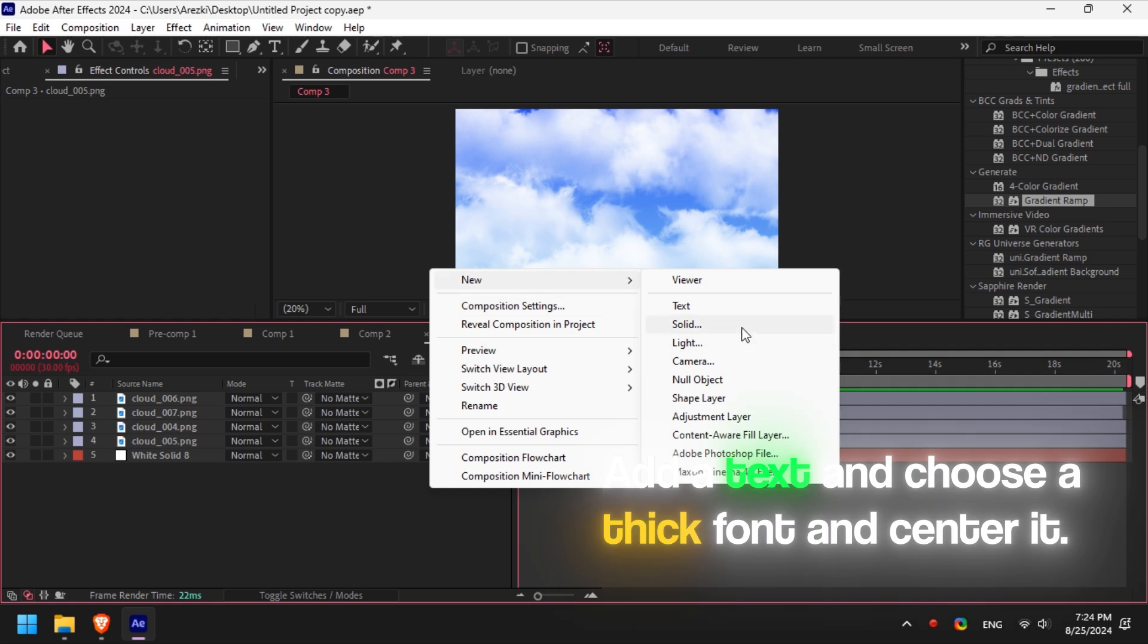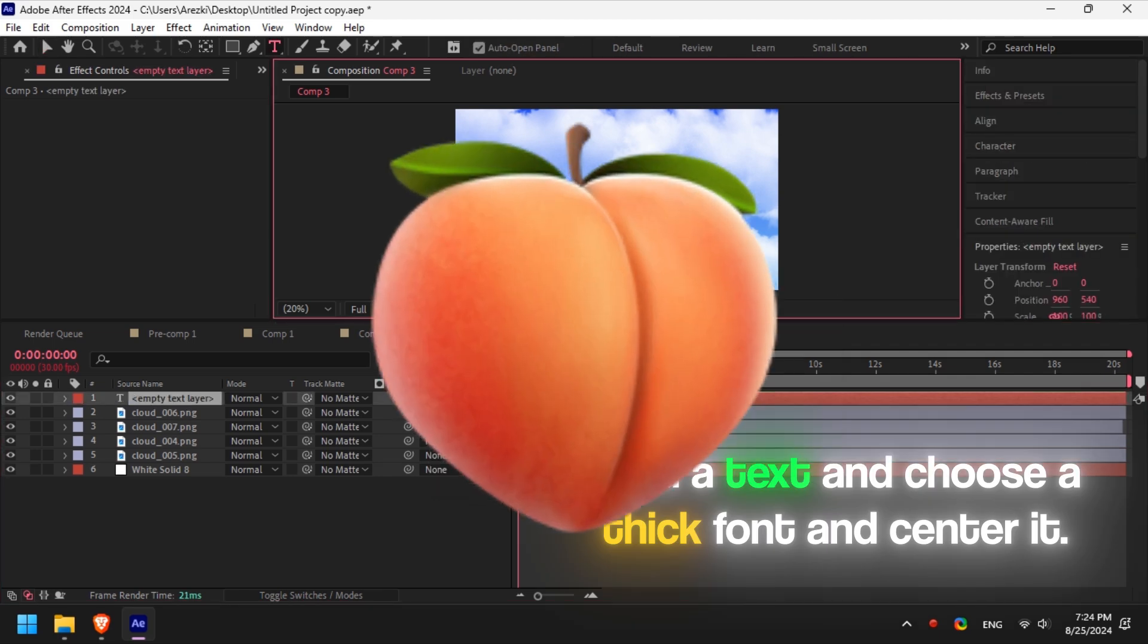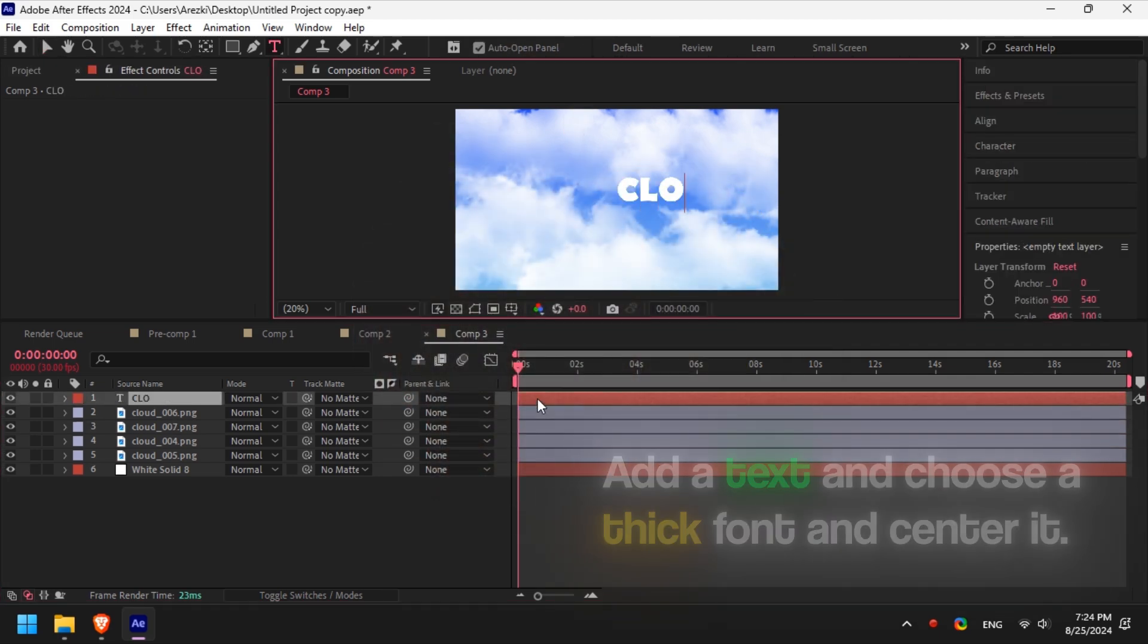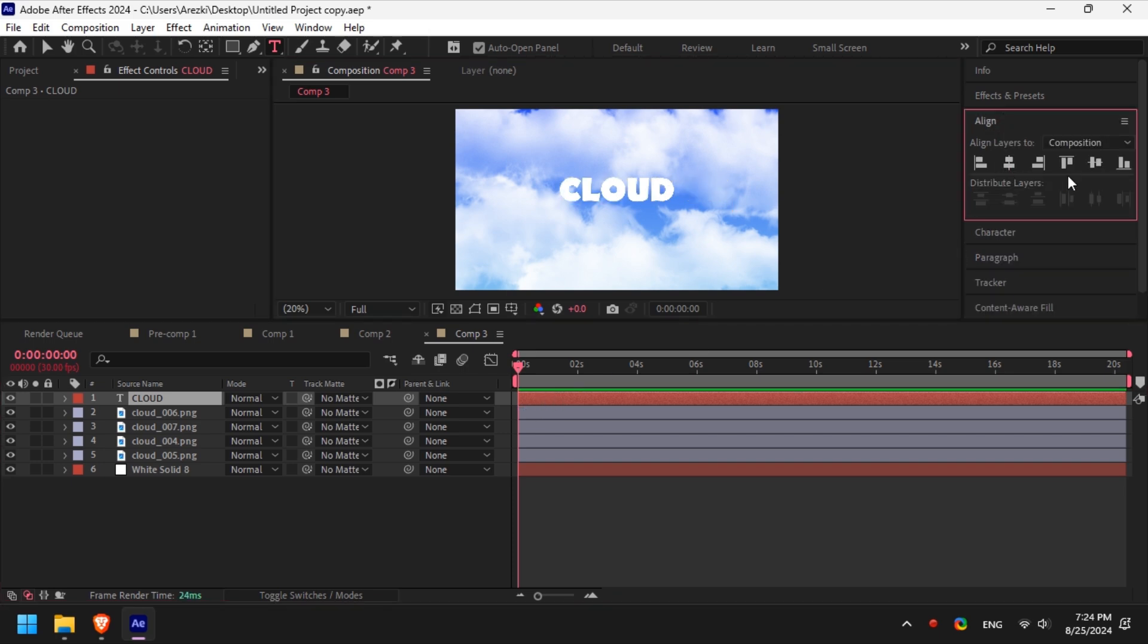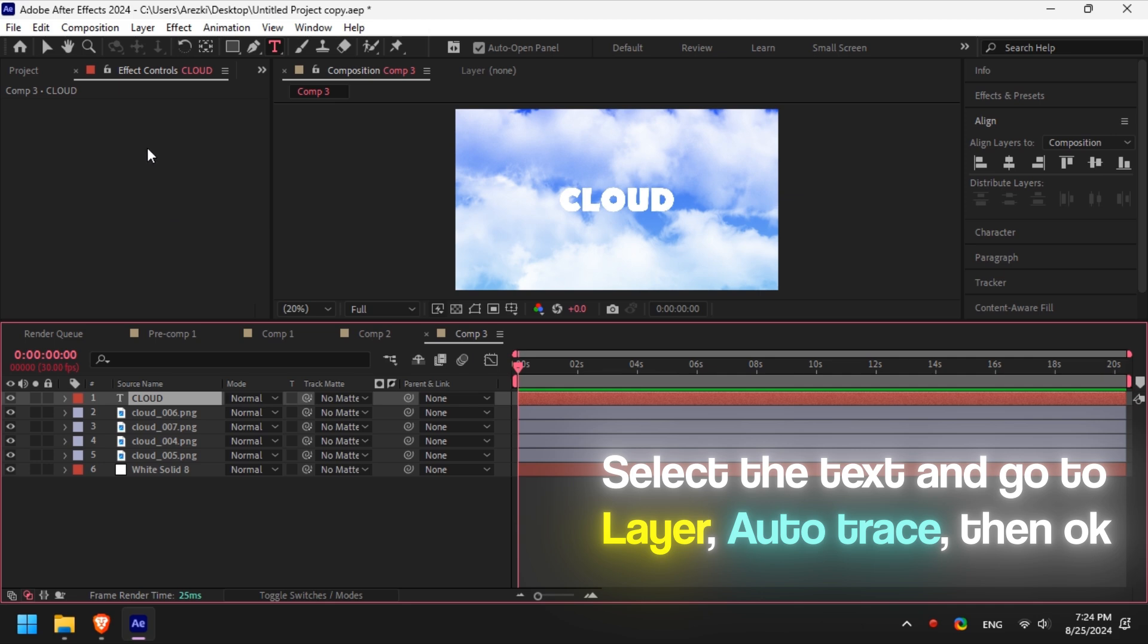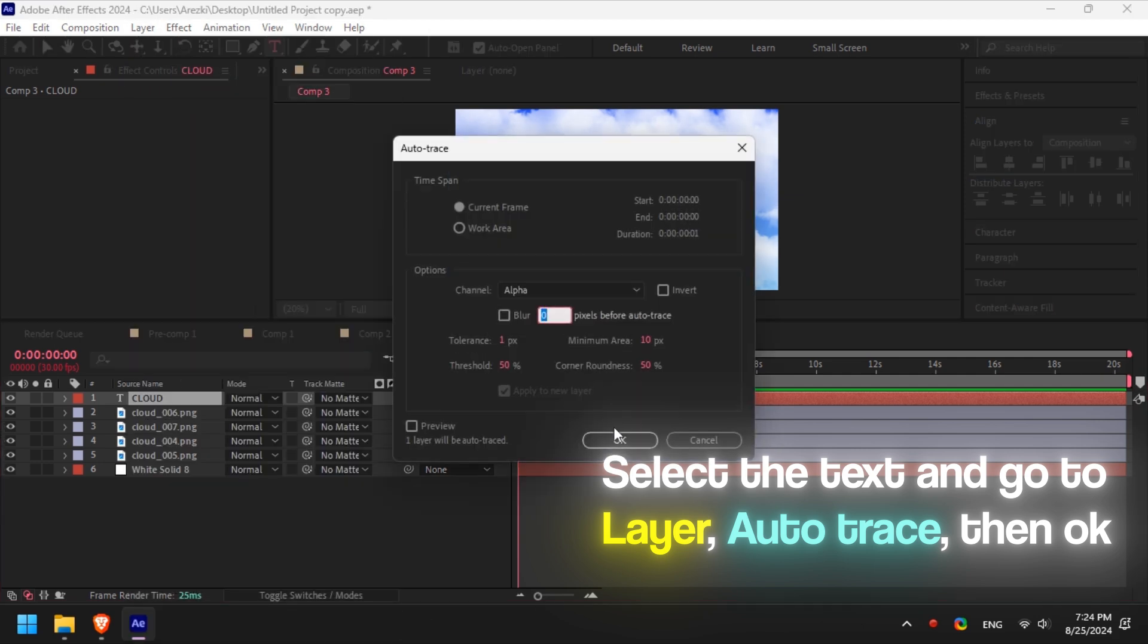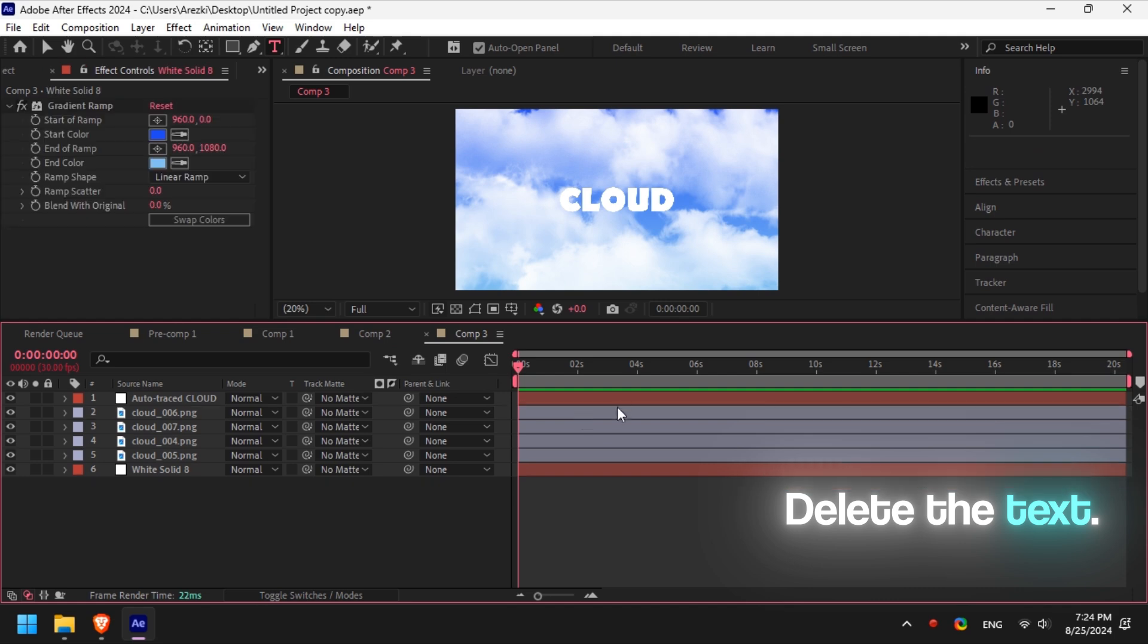Now add the text and make sure to choose a thick font and center it in the middle of the sky. Select the text layer, then go to Layer, Auto Trace, and click OK without changing anything. Delete the text and keep the auto layer.